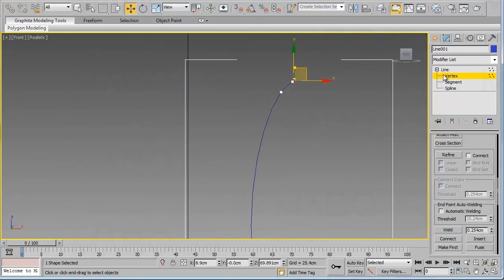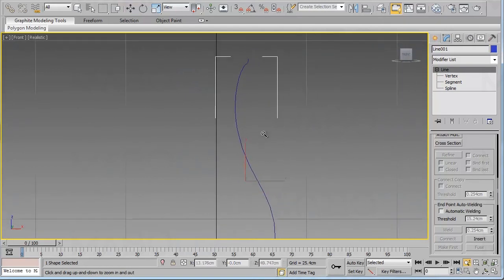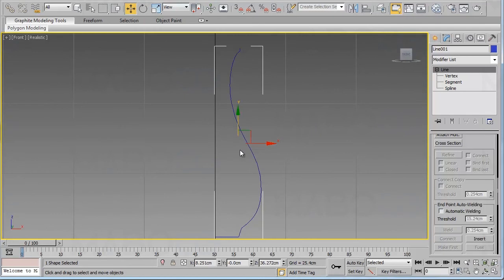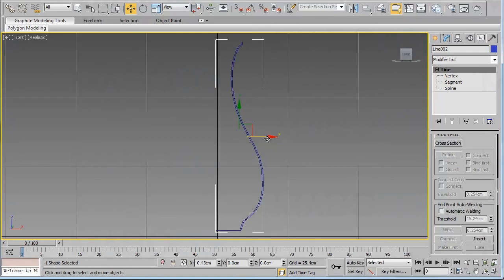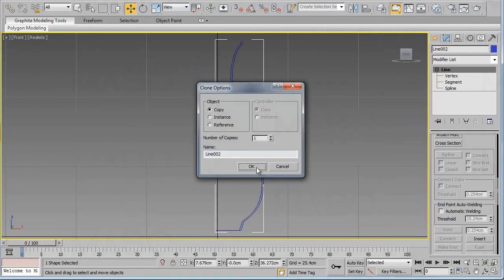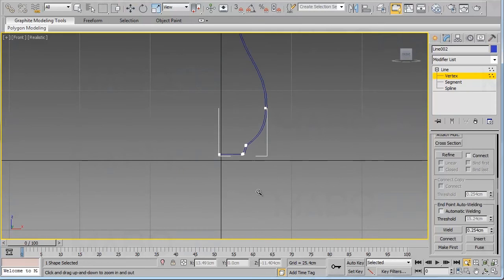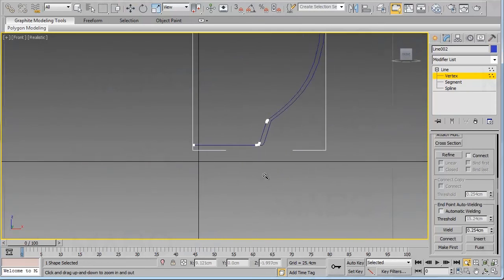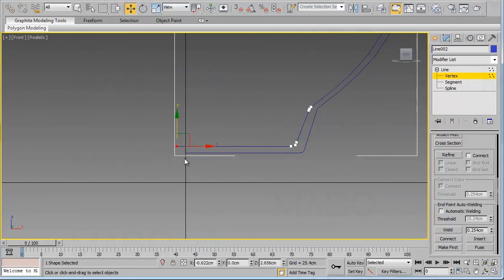Now we have our line — the outline of our beautiful vase. We need to clone this line, so hold Shift, click and drag to move the line a few millimeters to the left, then click OK. Now we need to move the vertices at the bottom a few millimeters.